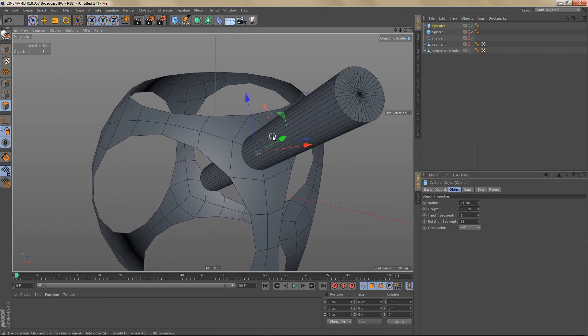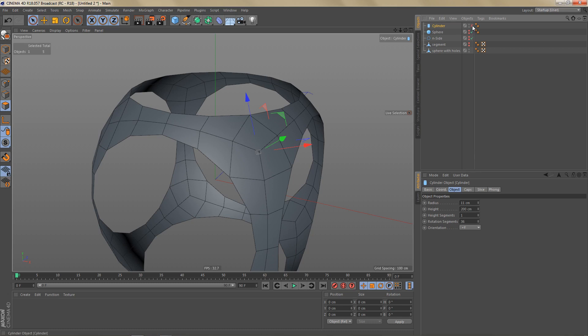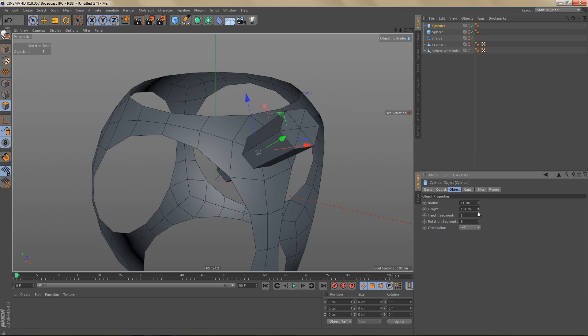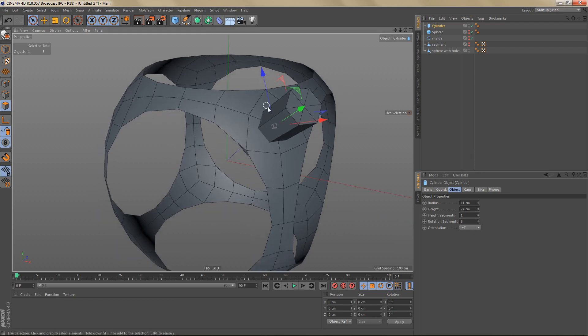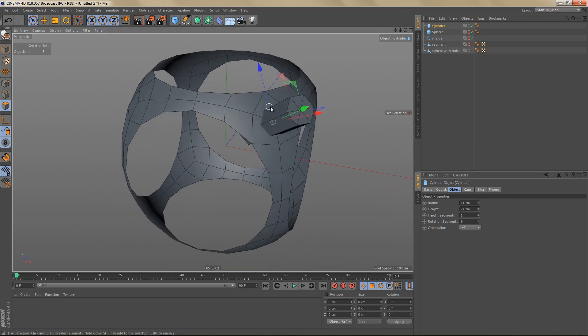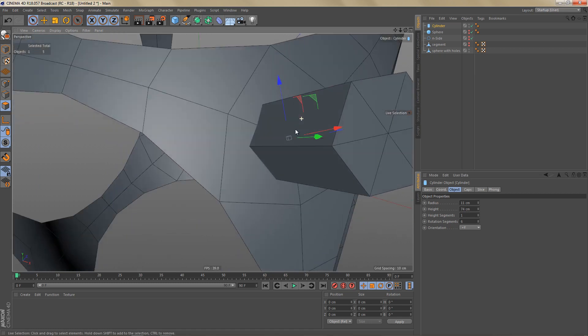And right now it has way too many rotation segments. If I switch that off for a second, you can see we have one, two, three, four, five, six edges. So our cylinder needs six rotation segments. Let's make this a little bit less high.